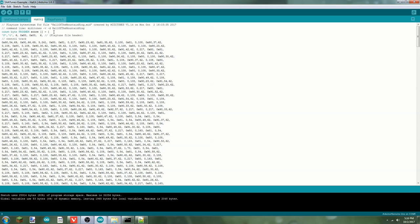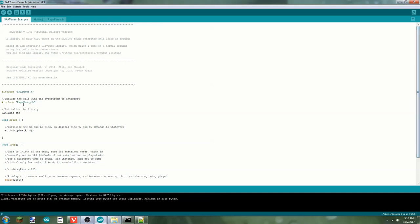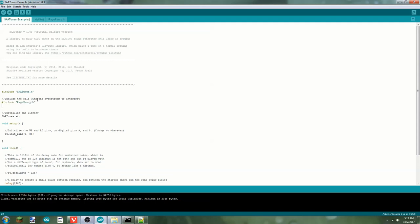Len Shishtek's newer library uses the unsigned char, but I based my version off of a little bit older version of his library, and so it has to use a byte. Anyways, we'll go back to here, and here where it says include ragepenny.h, we're going to copy and paste that and change this here, the name, to hull.h.